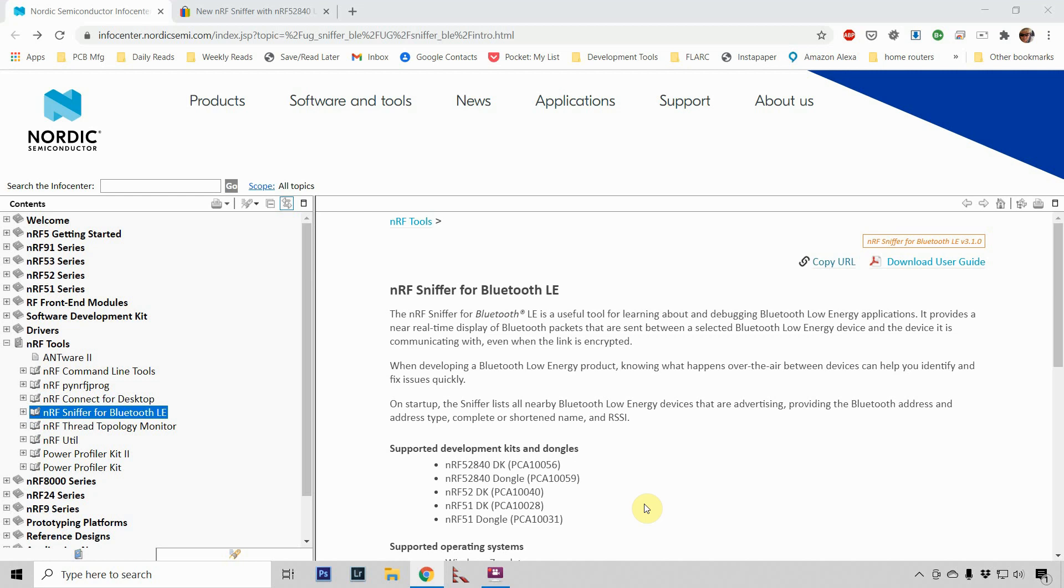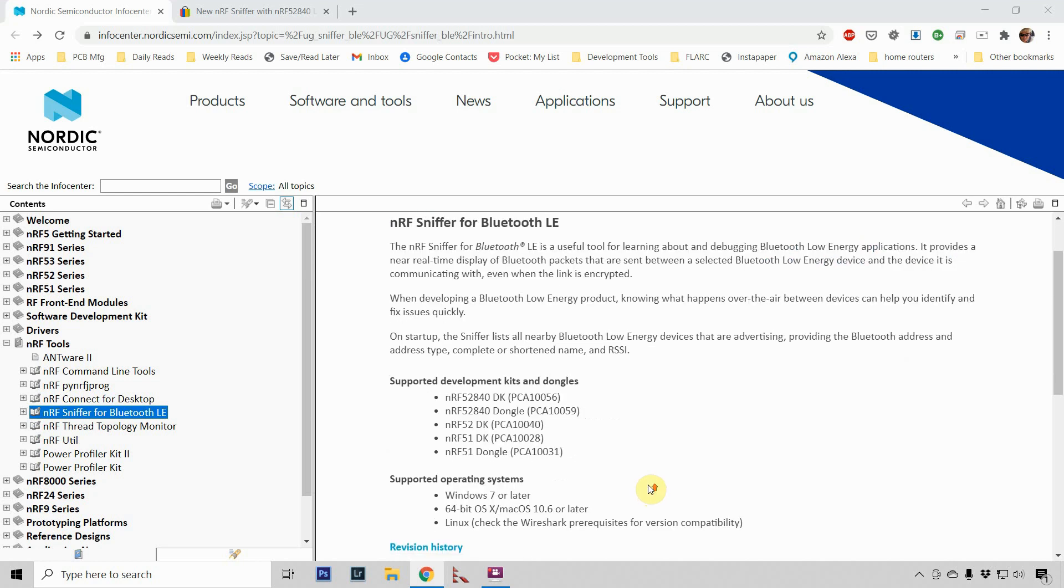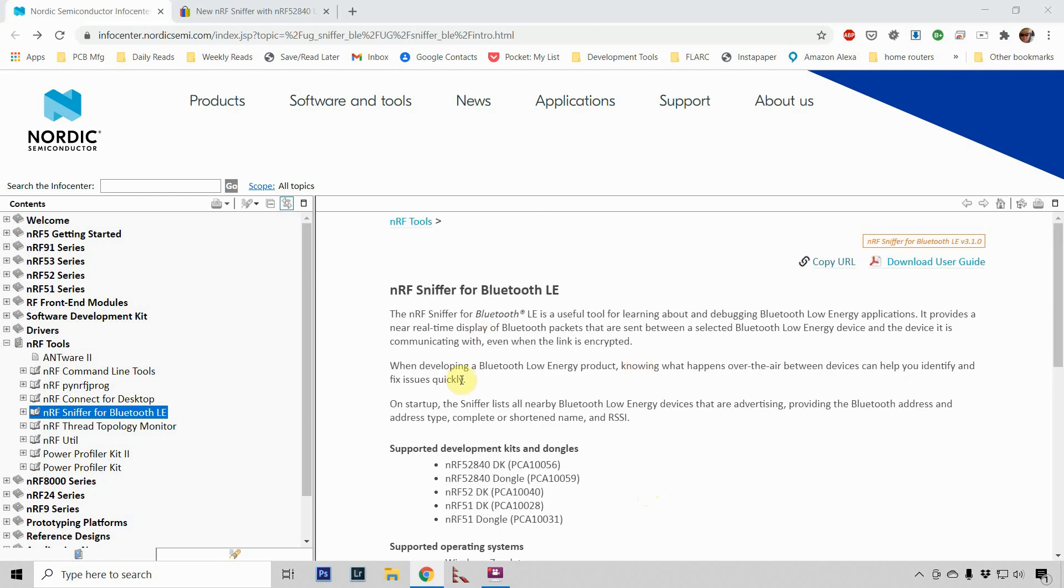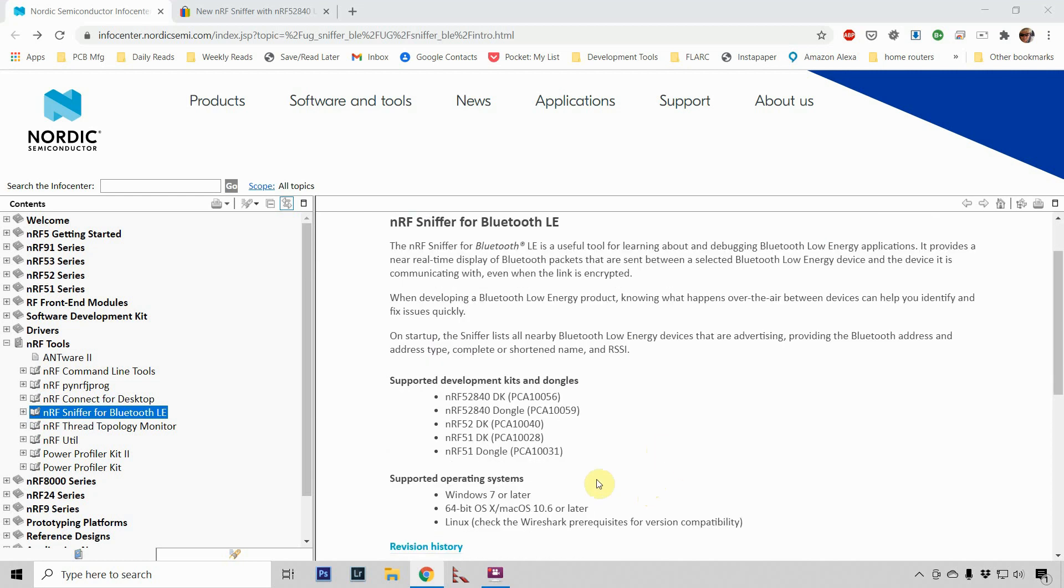So to start off with, let's take a look at some of the software and hardware. The link, which I've included down below to the Nordic Semiconductor site, lists this NRF device. It's a 52840.